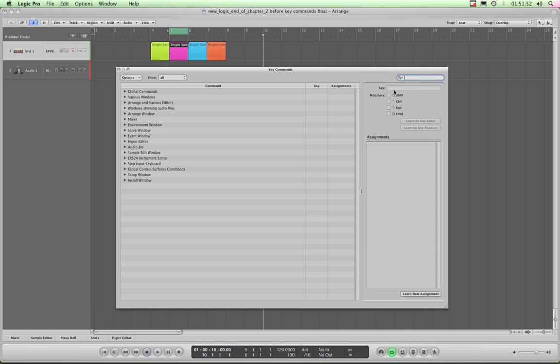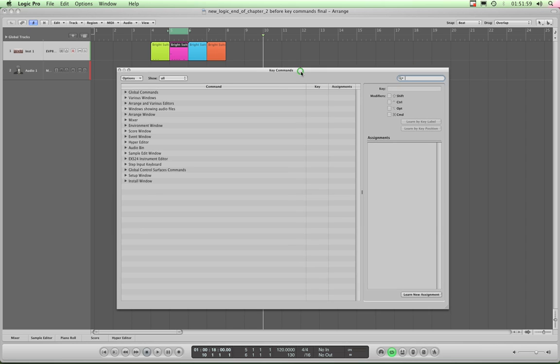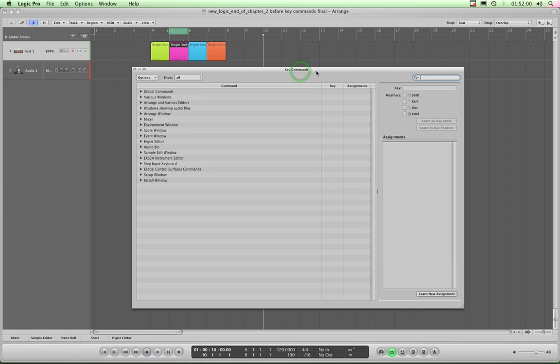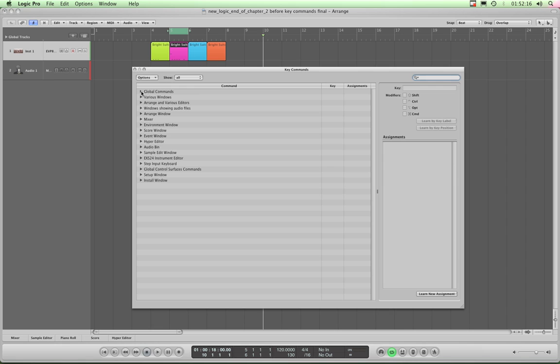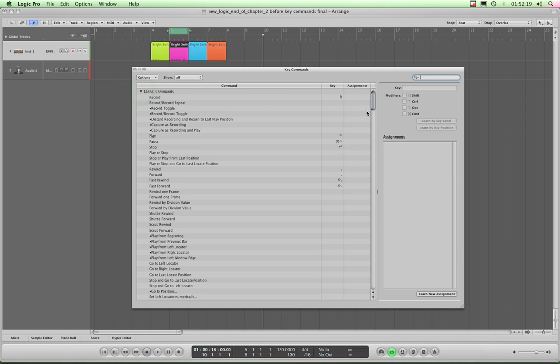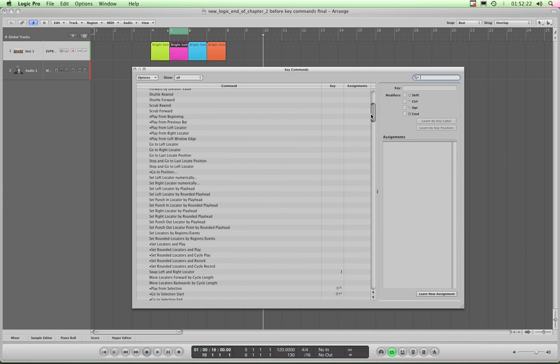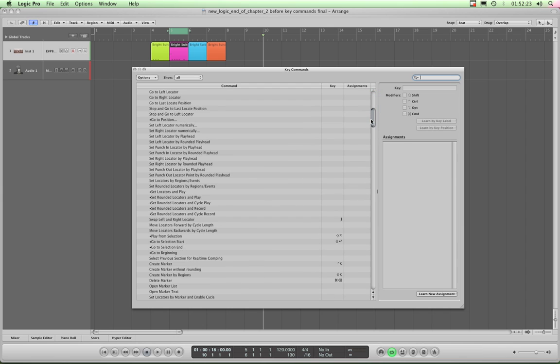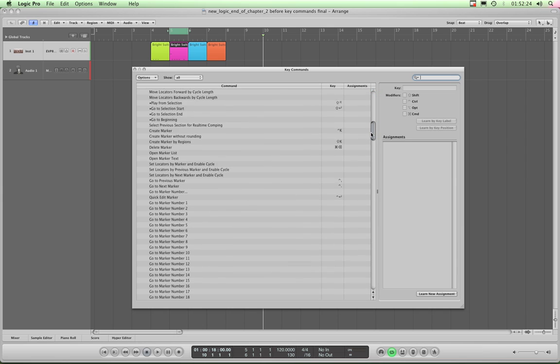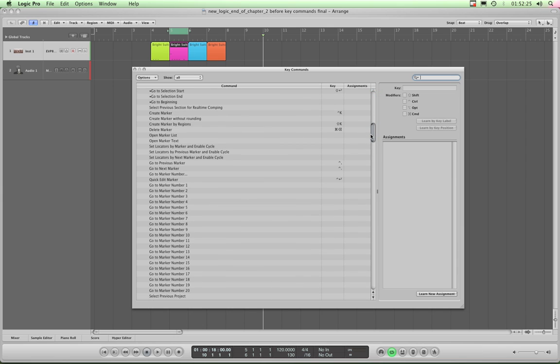Now the first thing to notice up here on the top right is that there's this search box for the key commands. And you might be asking yourself, well why do I need a search box to search commands? Well, I'll show you why. Here are the categories, which are all closed at the moment, but let's just open up one: Global Commands. Look how many there are. Look at it! I mean, there's hundreds.